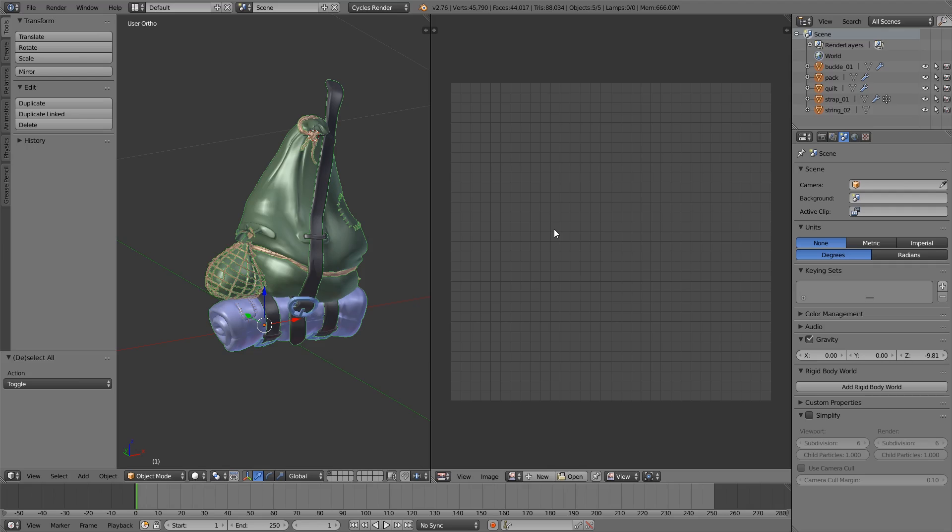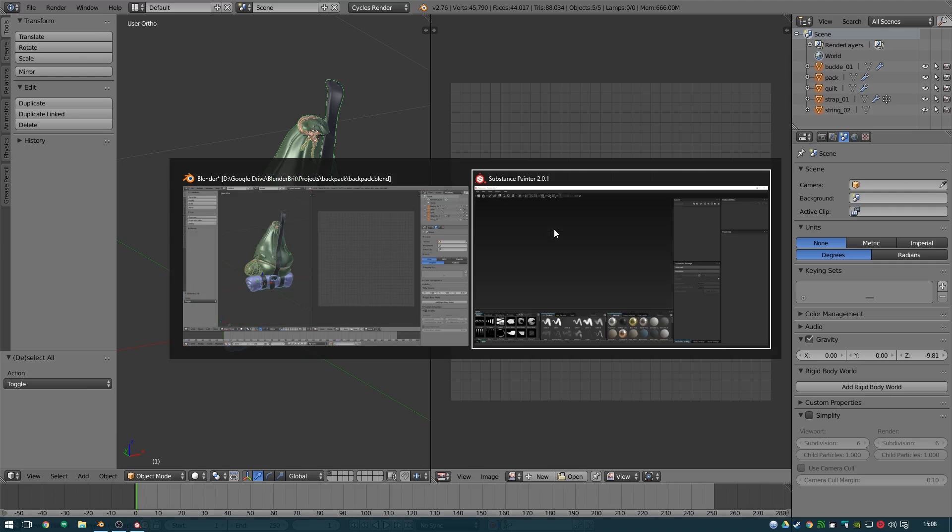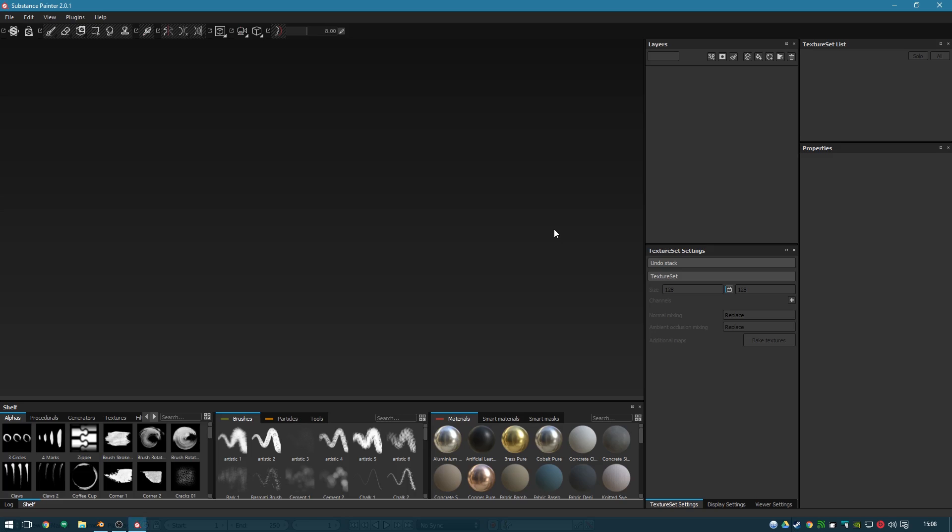So at that point we'll jump over to Substance Painter. What I'll show you here is how to load the object in with the right settings to use. I'm then going to jump to a time lapse of me quickly painting it, not particularly well either, but certainly good enough for demonstration. And then we'll jump back and do the exporting and put it back into Blender.